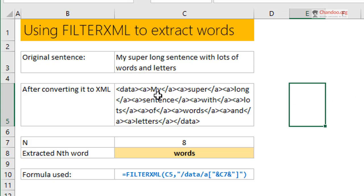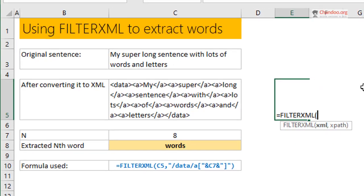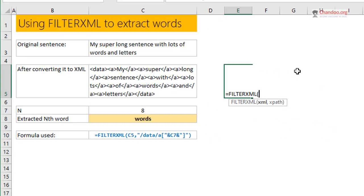Once you have some sort of valid XML like that, you can use FILTERXML. FILTERXML is a function that was built mainly to extract bits from web data, but we are using it to extract things from the spreadsheet data.